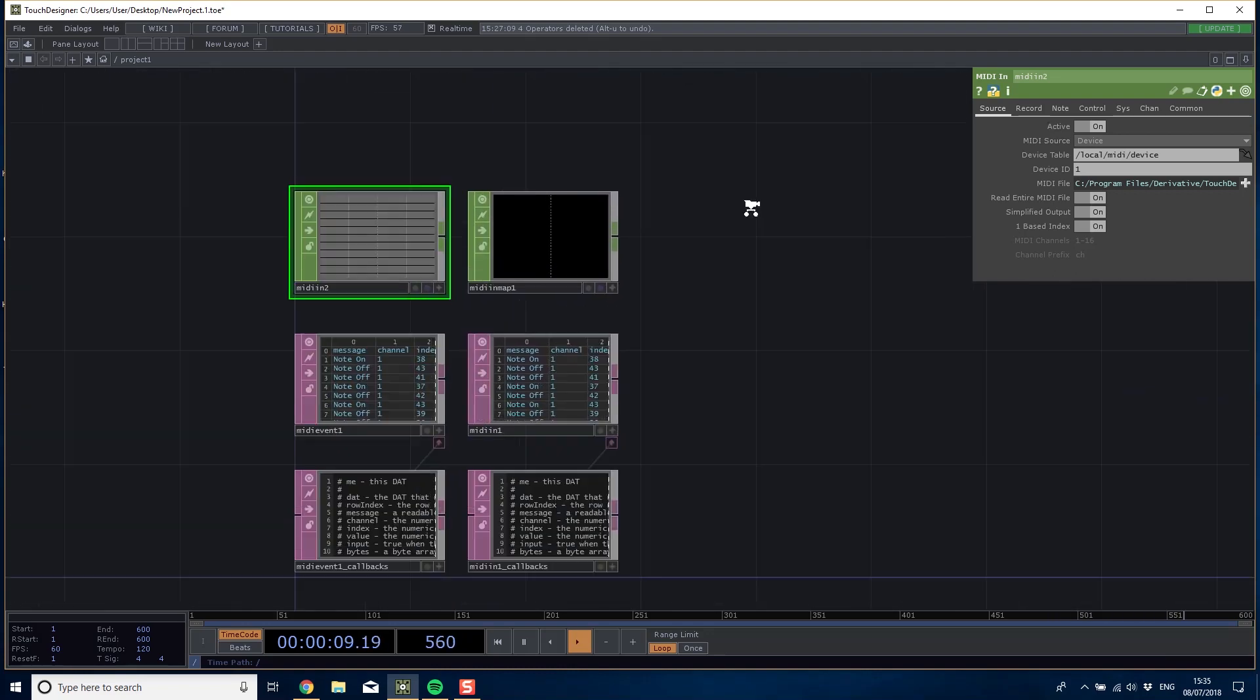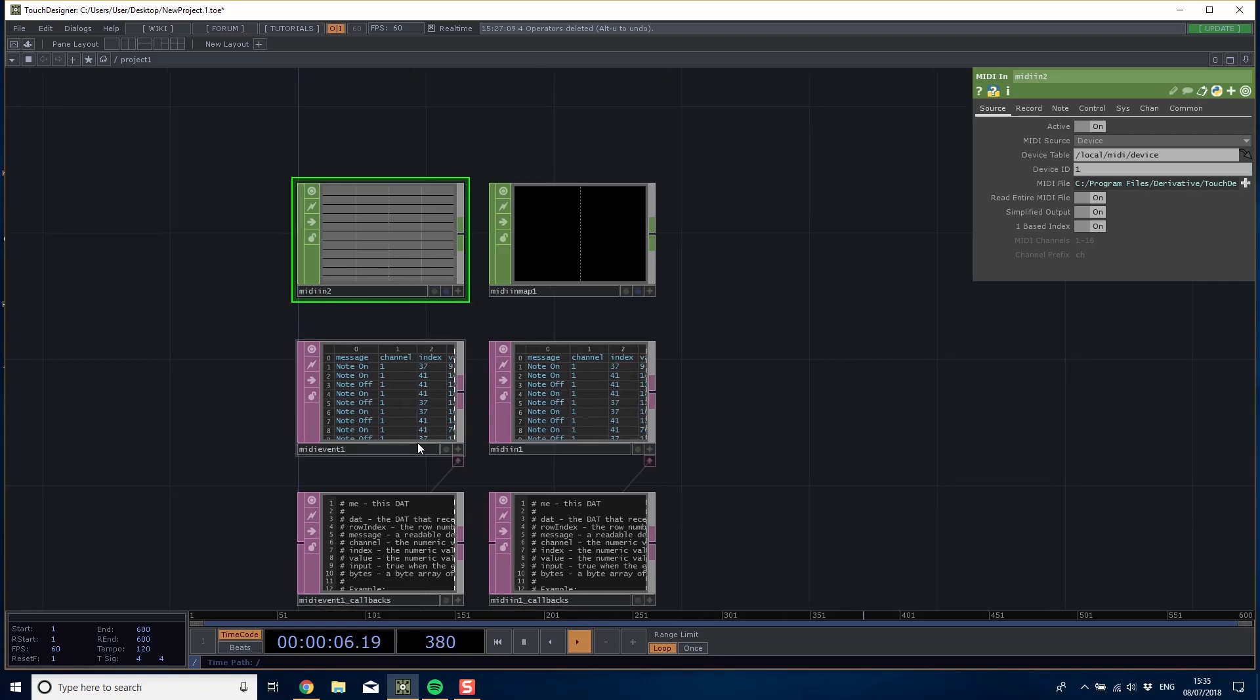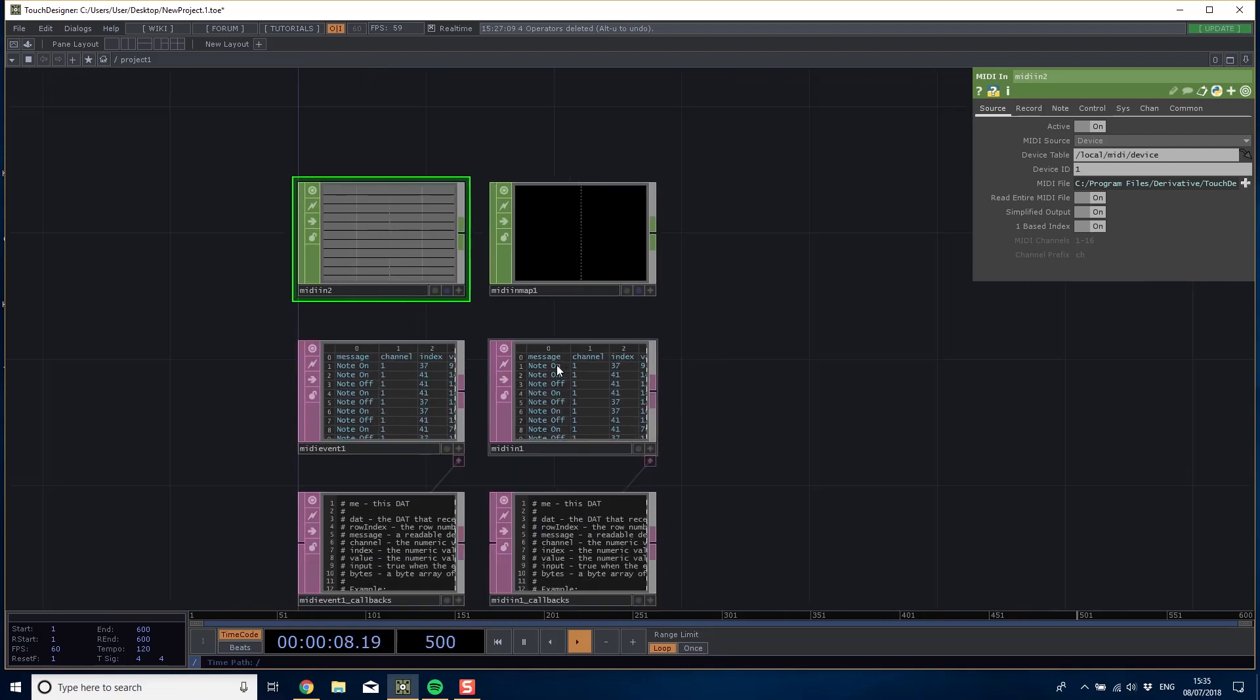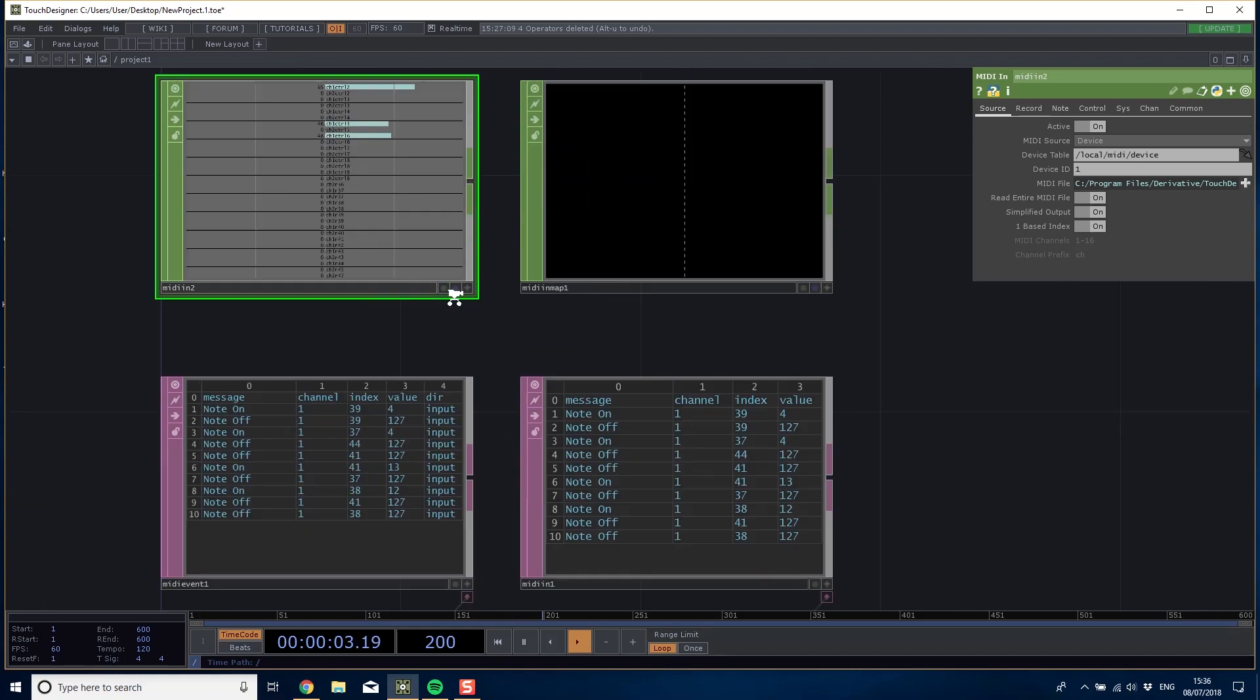Now that that's done we can see that both the MIDI in chop and the MIDI event and MIDI in DAT are recording data. Whether I do the sliders or press the buttons, you can see that things are happening.